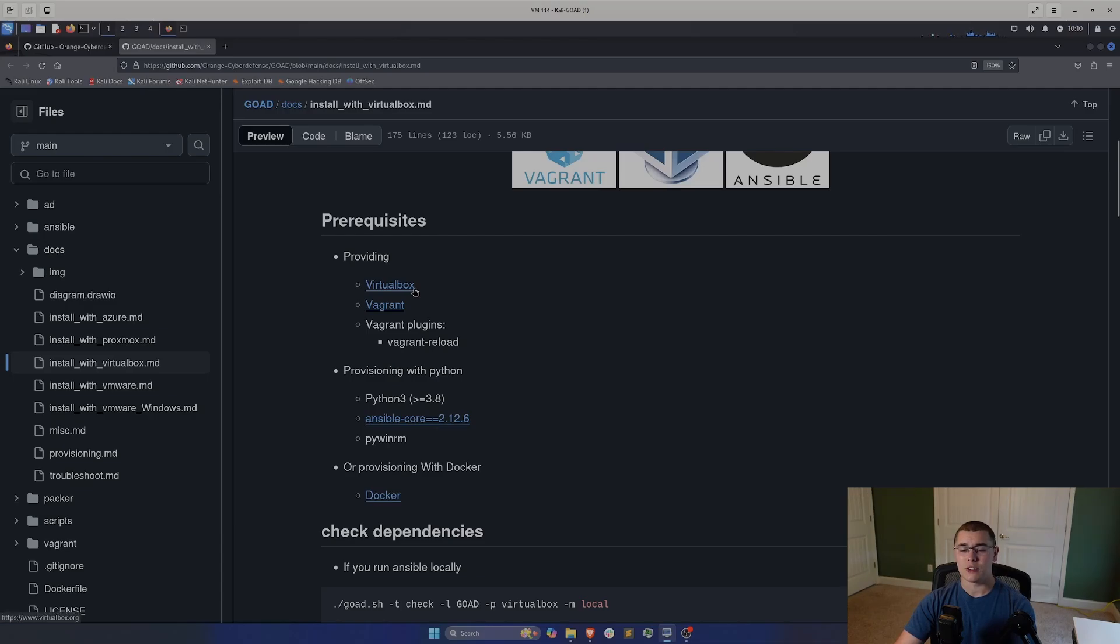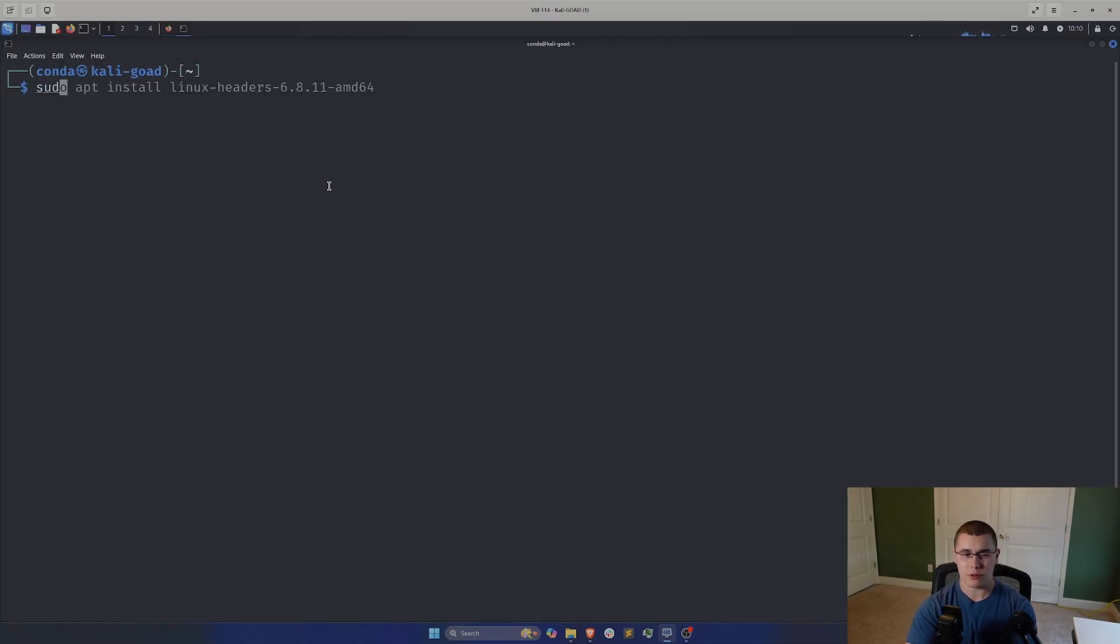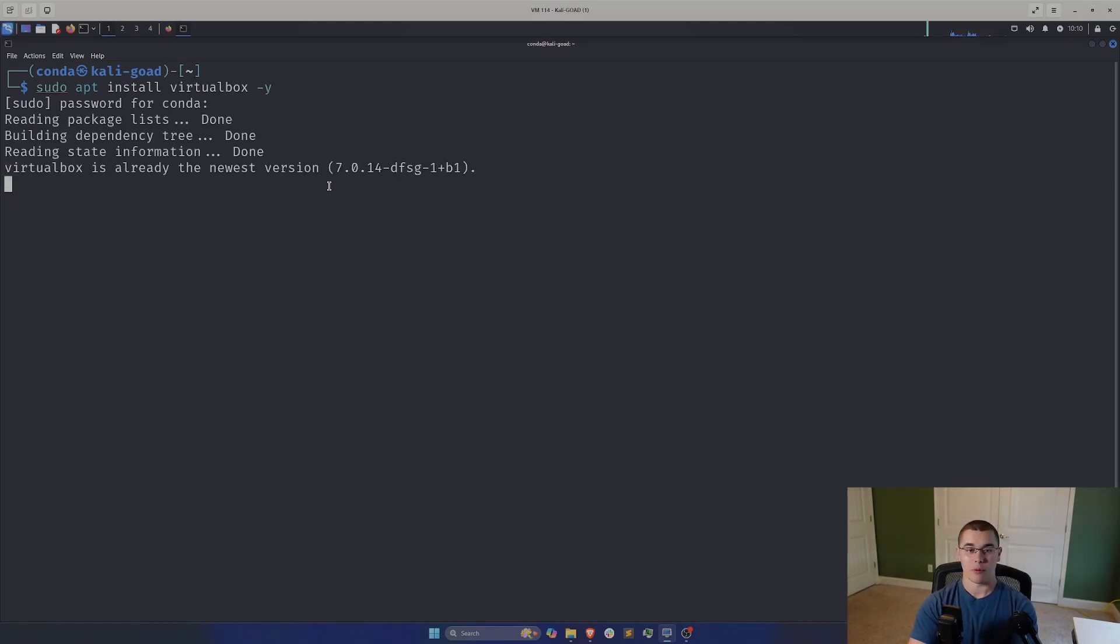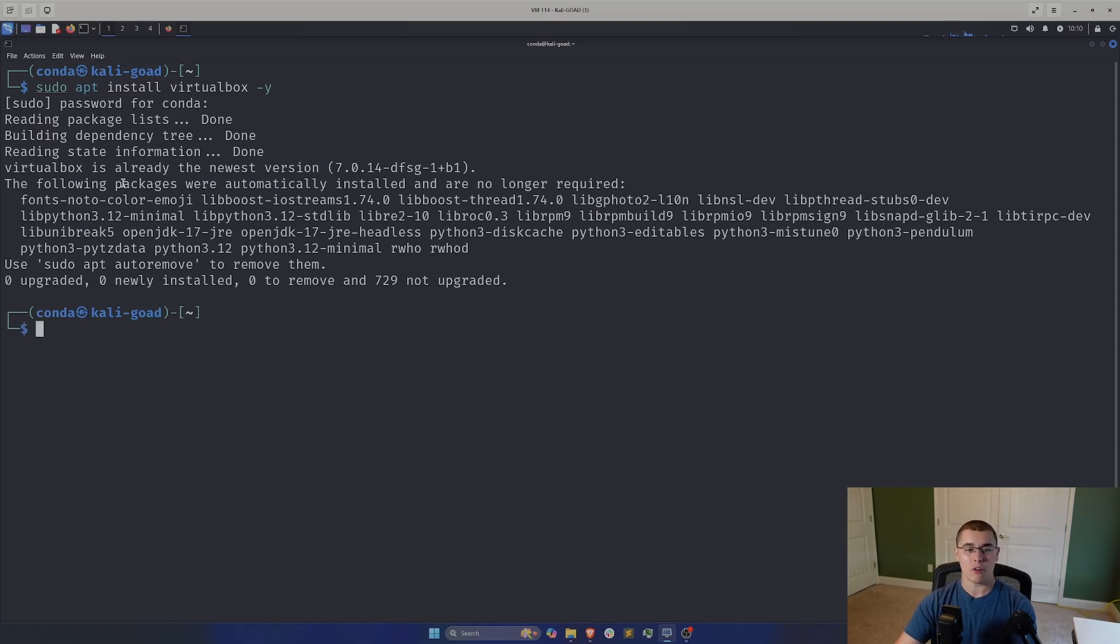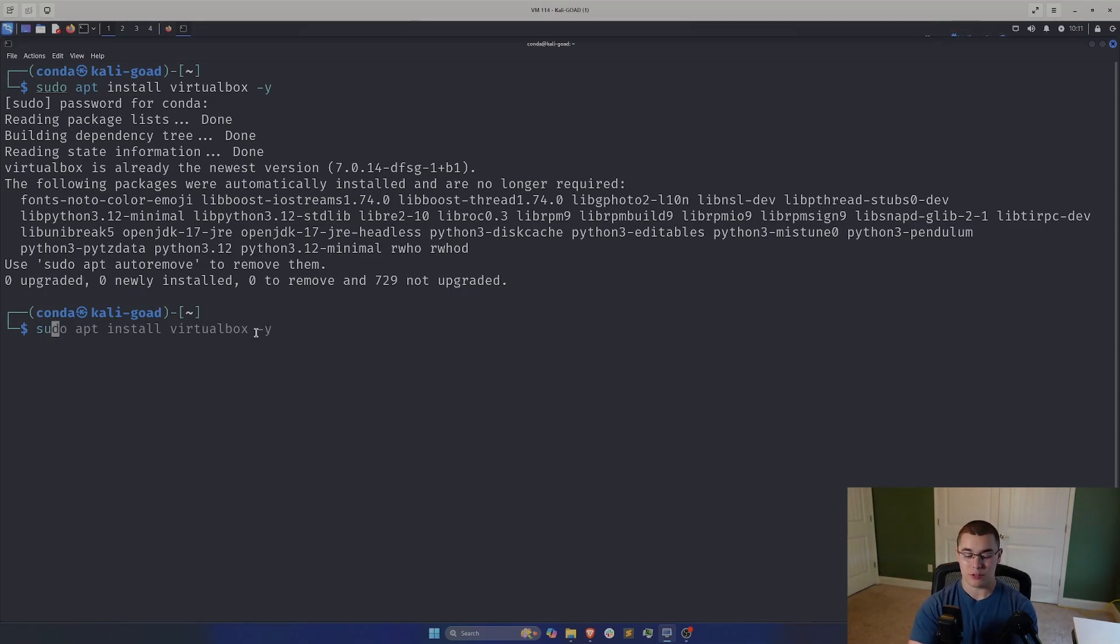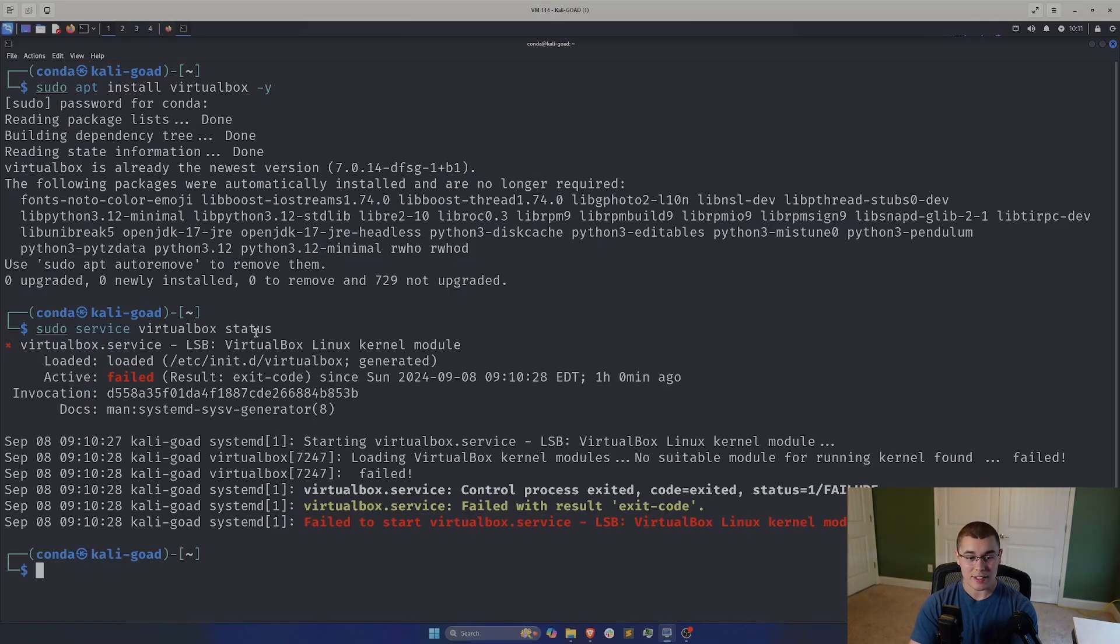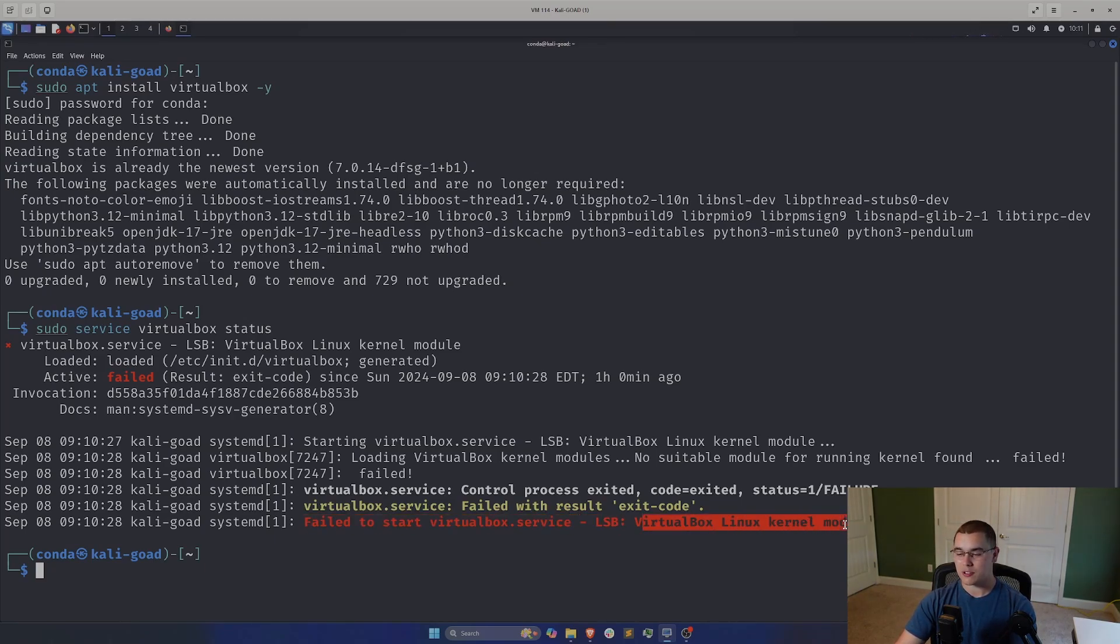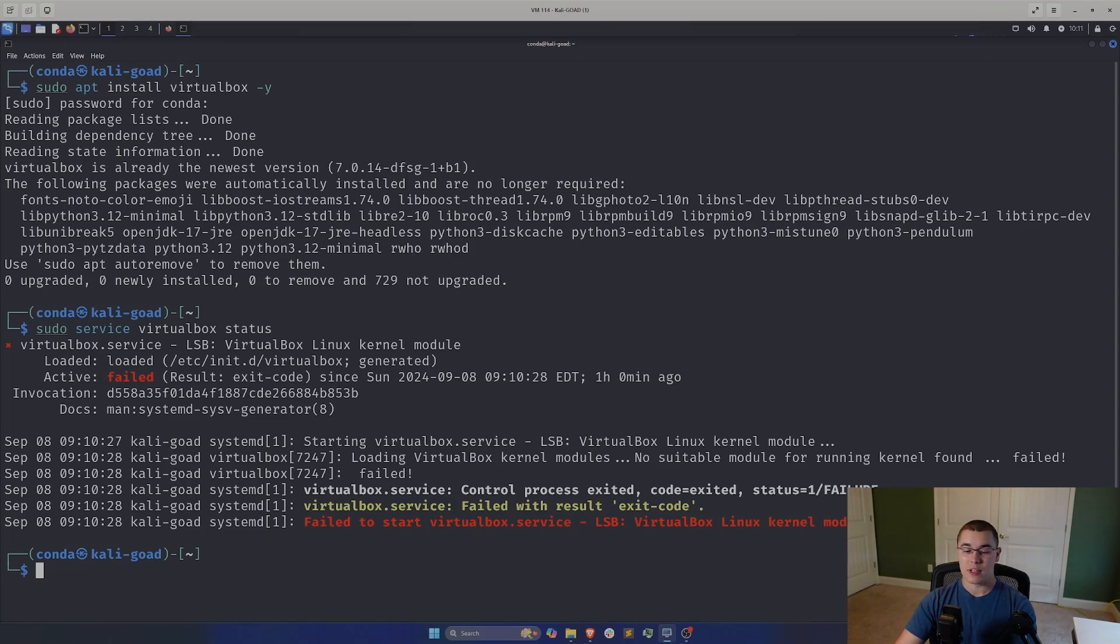Now, the first thing we need to do is actually install VirtualBox. In order to do that, we're just going to run sudo apt install VirtualBox. Now, I have already done that just so we don't have to sit around waiting for the install. So you can see it's already running the newest version. Now, if you've done what I've done and you've just installed Kali from the ISO, VirtualBox is probably going to throw an error. So if I do a sudo service VirtualBox status, you're going to see it has failed to start. You're going to get this error message. Failed to start VirtualBox service, LSB, VirtualBox Linux kernel module. So VirtualBox is not working. Even though we have nested virtualization enabled, we're running into some issues. What we need to do is install the kernel modules needed by VirtualBox in order for it to function.